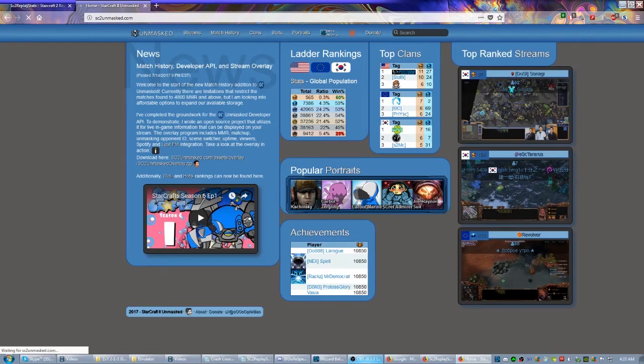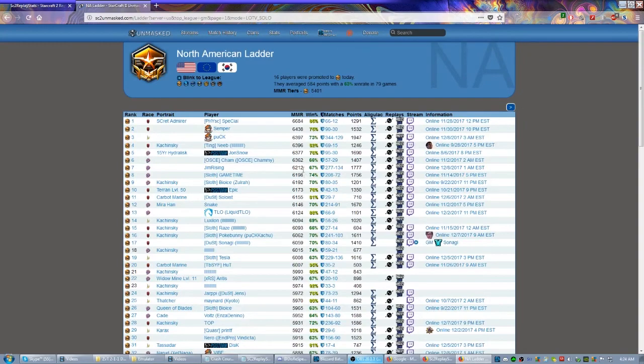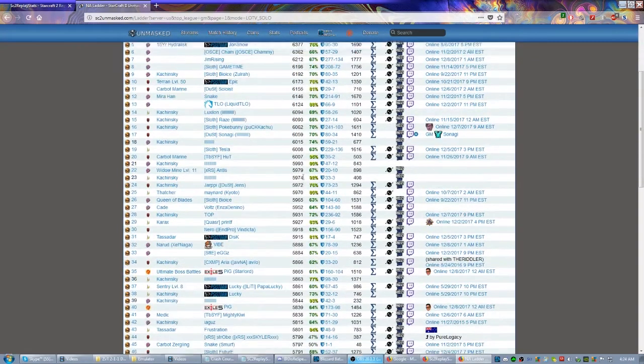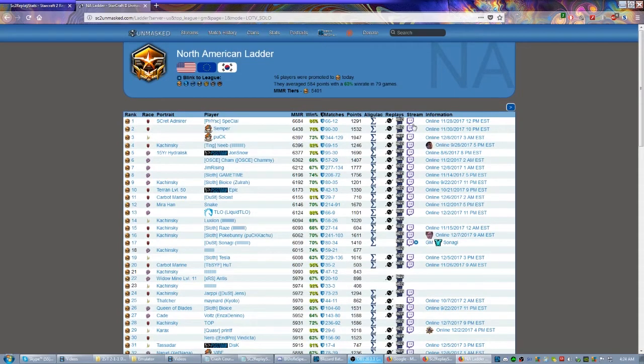Let's say I want to go to America, the American server, and I want to see the top 100 GMs. Just clicking right here under ladder rankings will take me there. Now this is going to list the best GMs on the ladder as it's reflected on Battle.net right now.